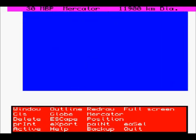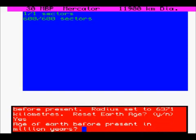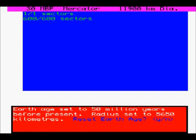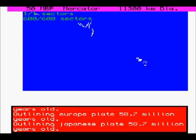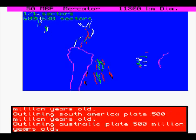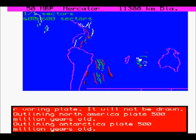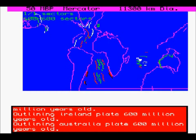Press C to clear the screen and then press R to redraw all the plates. We can reset the age — this time 50 million years. Notice how the radius is set to 5,650 kilometers. And again, we can save that map if we want to.